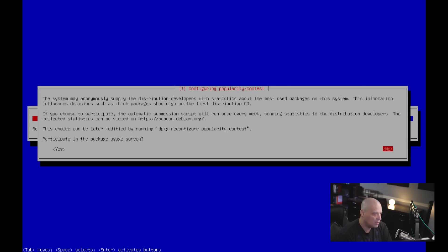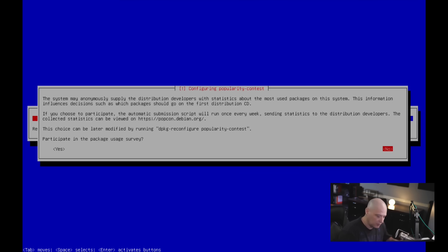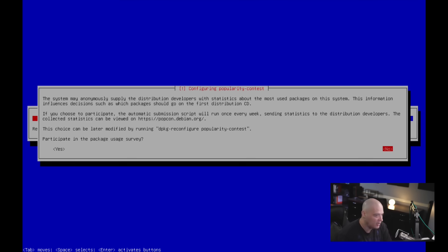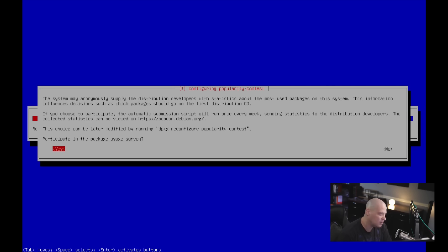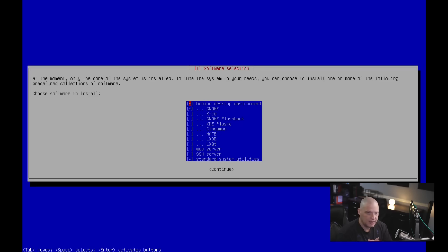And then finally, popularity contest. So this is the PopCon program. It does some analytics. It helps the Debian devs know a little bit about your installation. It helps the development of Debian. So do you want to participate in the survey? It's turned off by default, which is a nice touch. But for me, I don't mind participating in the survey. If I was doing this on physical hardware, I would actually answer this question yes. In this VM, it doesn't matter. So I'll click no.